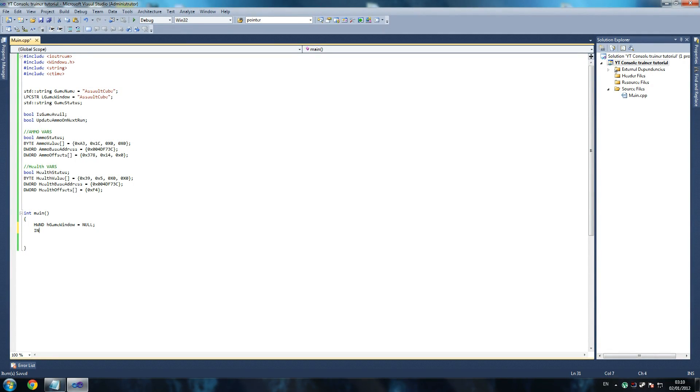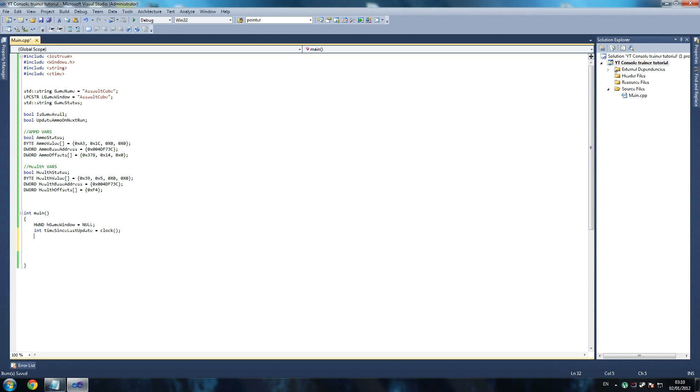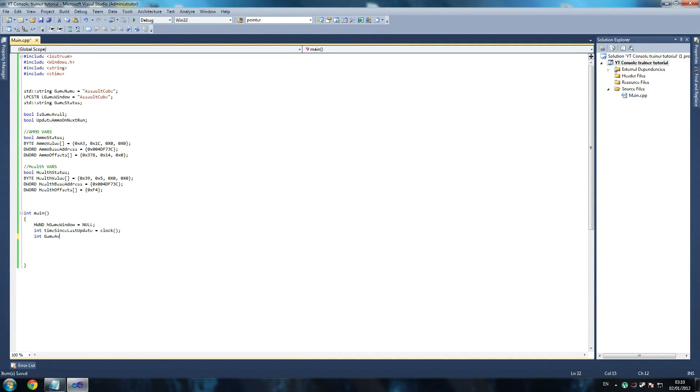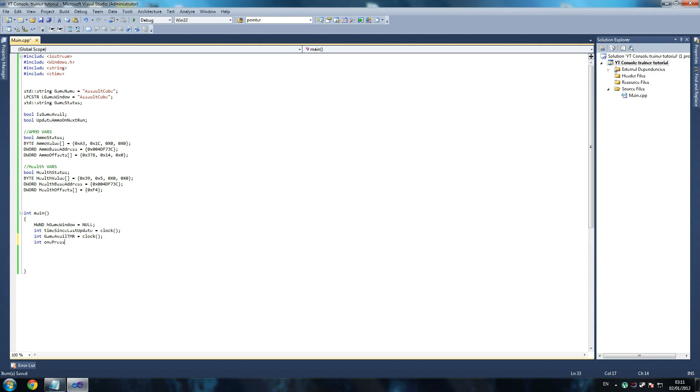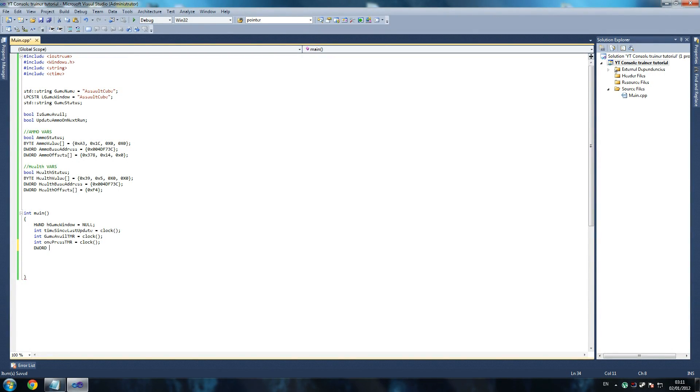So we go int time since last update equals clock. Now make sure it's in capitals and that should come up. That's why we're using ctime here. That's what we're going to use to time the amount of difference between our functions. So int game avail timer equals clock. And then we're going to say int one press timer equals clock. And then we're going to go dword dw proc id - this is to get the process id - equals null. Make sure you put that in.